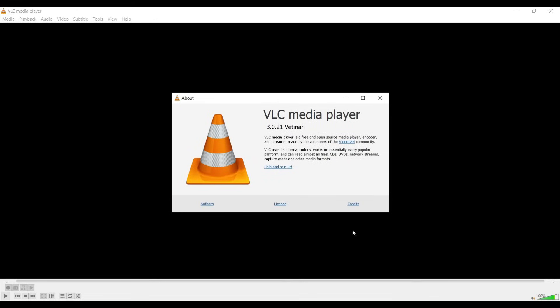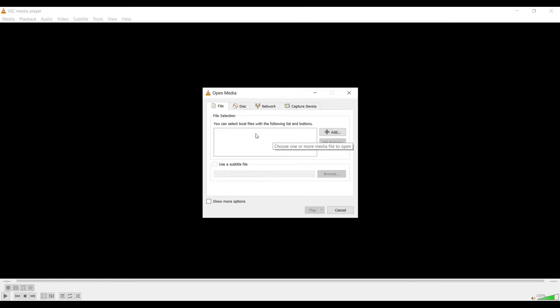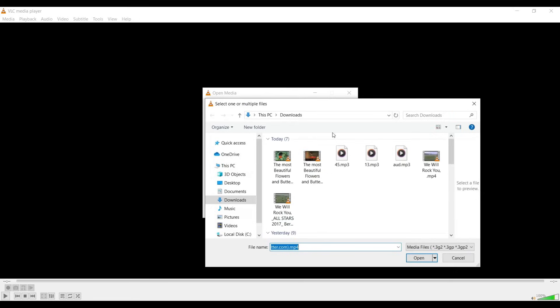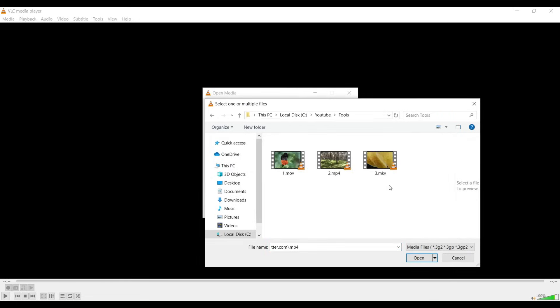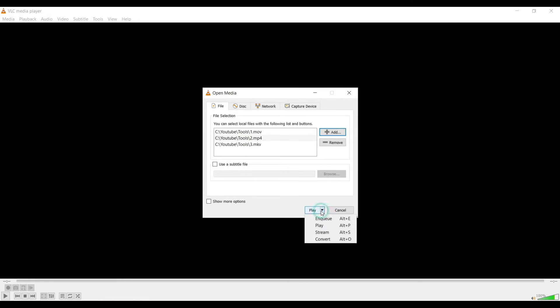To do that, go to VLC Media Player, then go to Media and select 'Open Multiple Files'. Here we need to import all the files required to be merged. We have three video files — select all three and click Open.